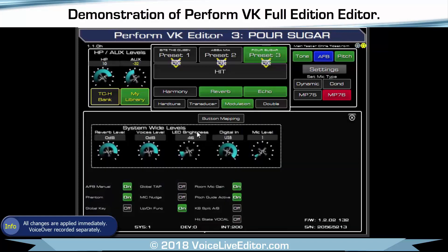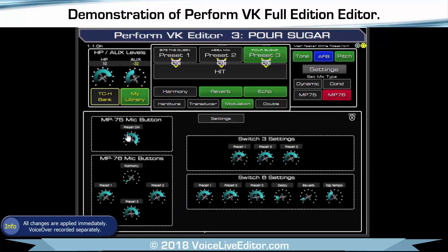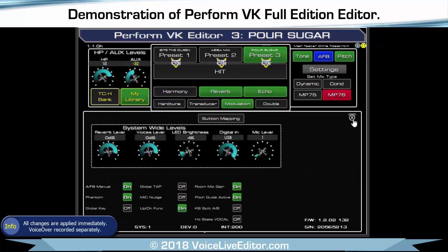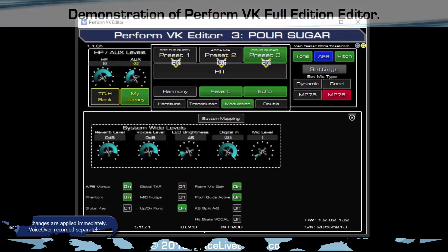Access to go to Settings. You've also got access to your reverb level. You can set your button maps for your mp75 if you've got one, or for your mp76 — so you can set all four buttons on your mp76 microphone, or switch three and switch six. Nice and straightforward hopefully — enjoy, thank you very much.